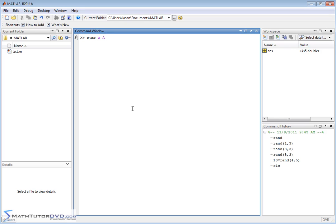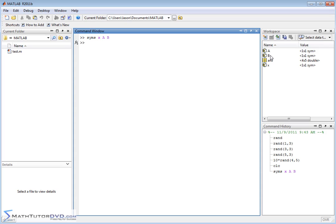And let's do another one called capital B. So, what we have here is three variables created. You can see that they're all symbolic, symbol, symbol, symbol. Capital A and capital B are going to be some matrices I'm going to create. And x is going to be something I'm going to put inside of the matrices.